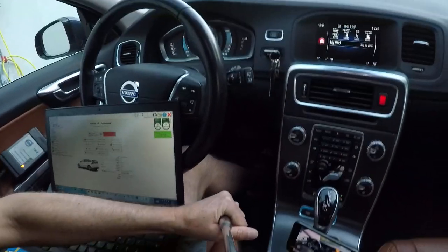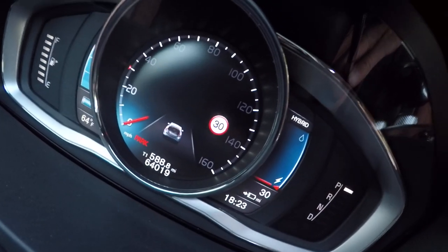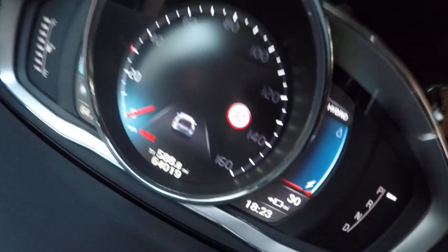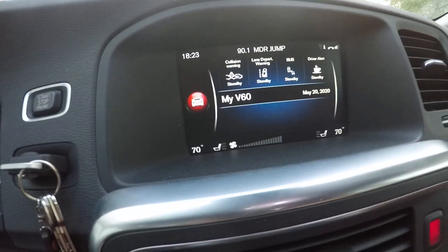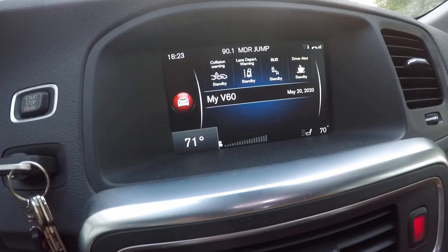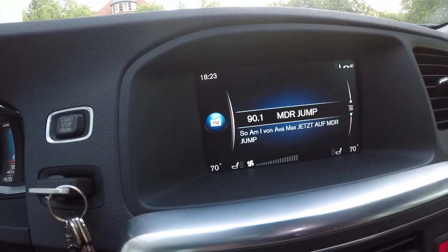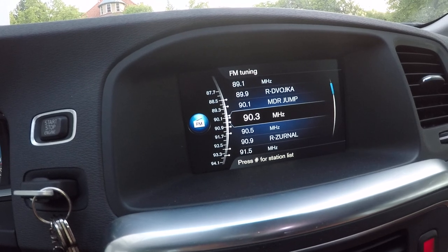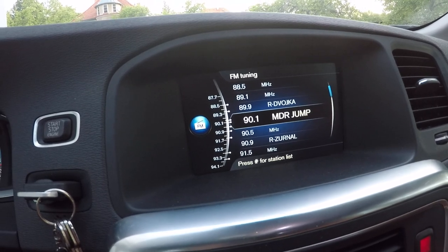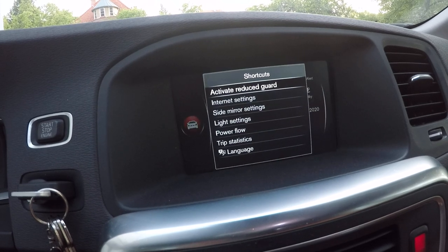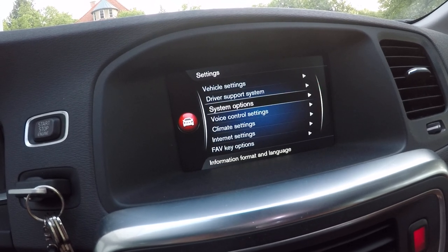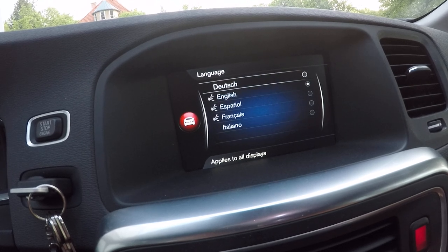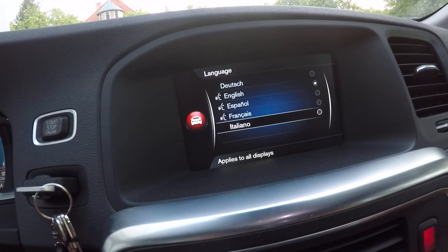So you can see that the driver information module is in miles, the temperature is in Fahrenheit, the temperature setting for interior is also in Fahrenheit, the radio step is 200 kHz, not 100 kHz like in Europe. The languages in the setting are only these and not Czech, Polish or any other European language.